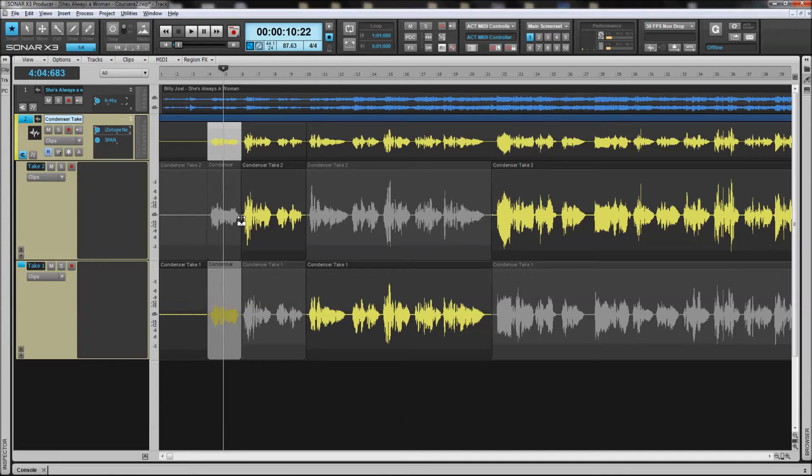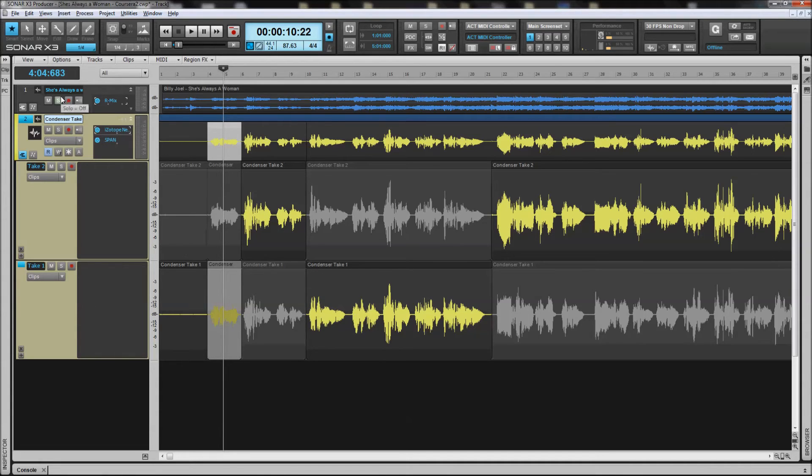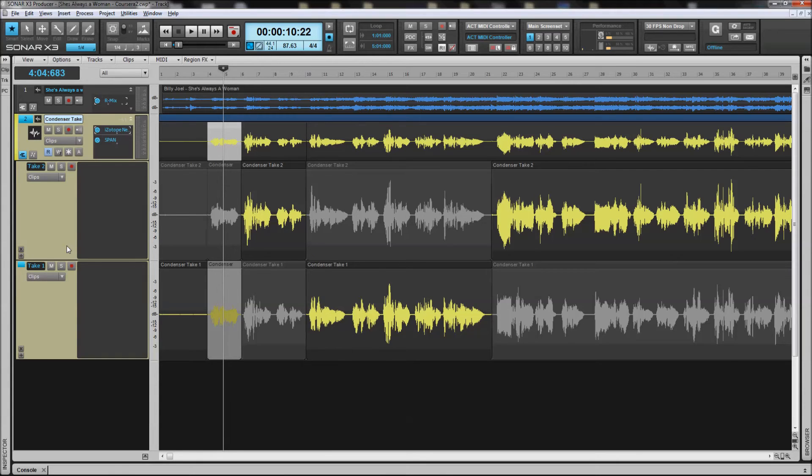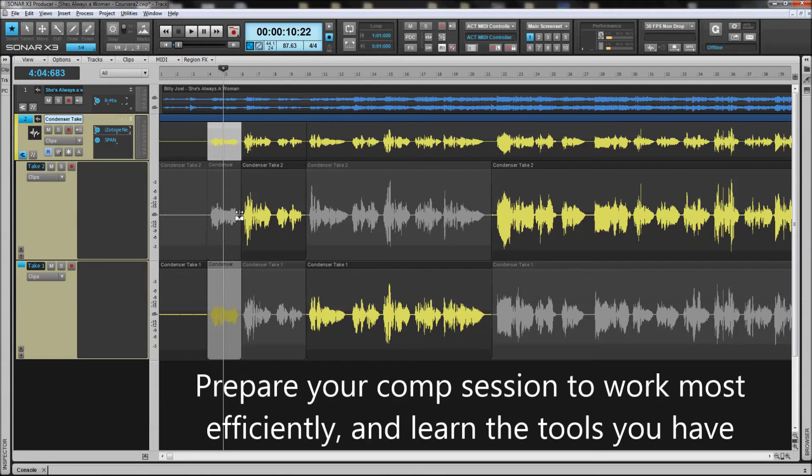So the big points here are to prepare your compile track. Get enough working space that you can see. Make sure that you've attenuated the other tracks, or if you have a dim solo feature where you can actually attenuate the tracks that are not being soloed. That helps you so you can hear what you're listening to. The other piece is to set up your working space so you can see it, easily navigate it, and understand the tools that you have.